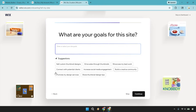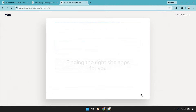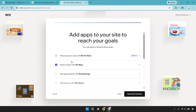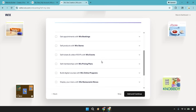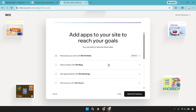What are your goals for this website? It's going to have some good suggestions. I'm just going to select 'Showcase my best work.' You can also add apps to reach your goals — a blog, appointments with booking, stores, events, pricing plans, digital courses. I'm going to keep this as simple as possible. It says 'Showcase your work with Wix Portfolio,' which is already built in. Check off anything else you want, then click 'Add and Continue.'